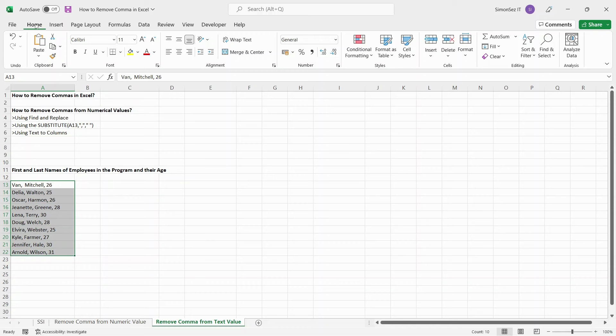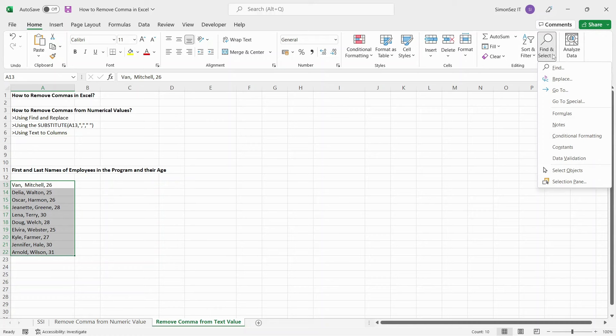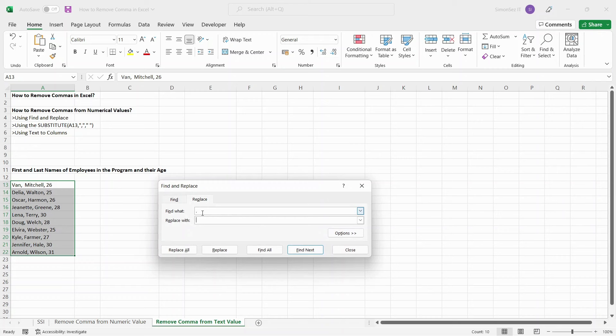Navigate to Home. Under the Editing section, click on the drop-down from the Find and Select and select Replace. This opens the Find and Replace dialog box.